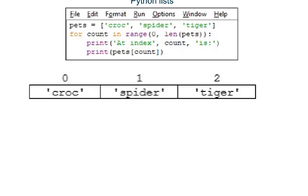We very regularly use for loops to look at each element in a list in turn. You may hear this described as iterating through the list. This program again creates a list named pets in line one. Line two creates a for loop. Each time around the for loop, a different integer will be stored in variable count. In this for loop, the integer in count will start at zero and will stop one before the length of pets — in other words, stop one before three.